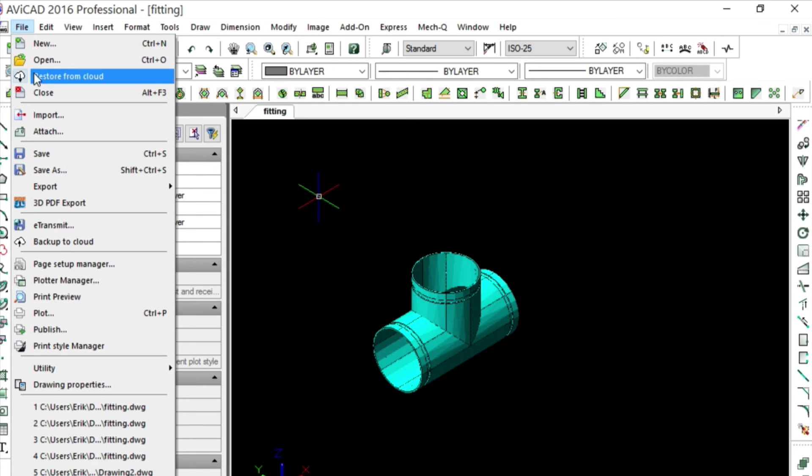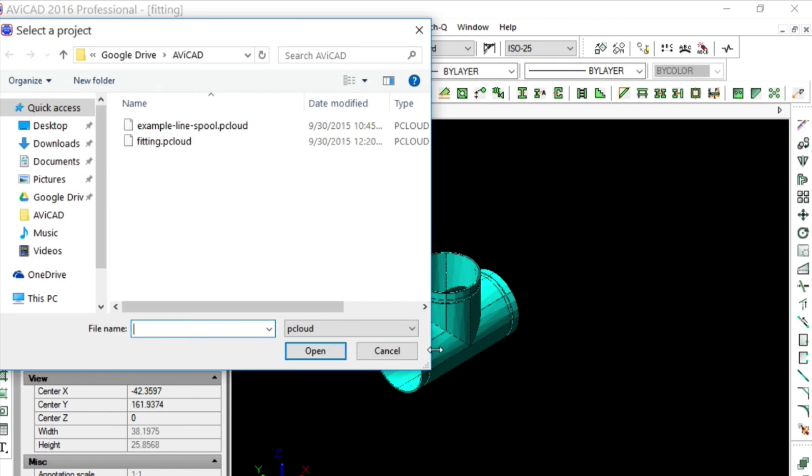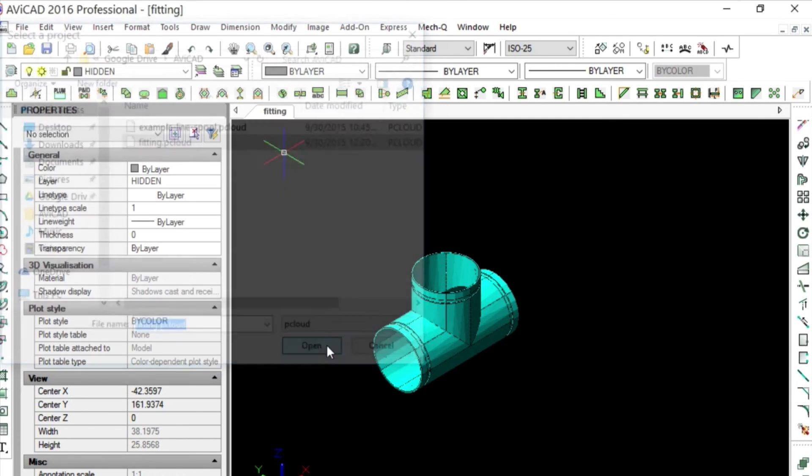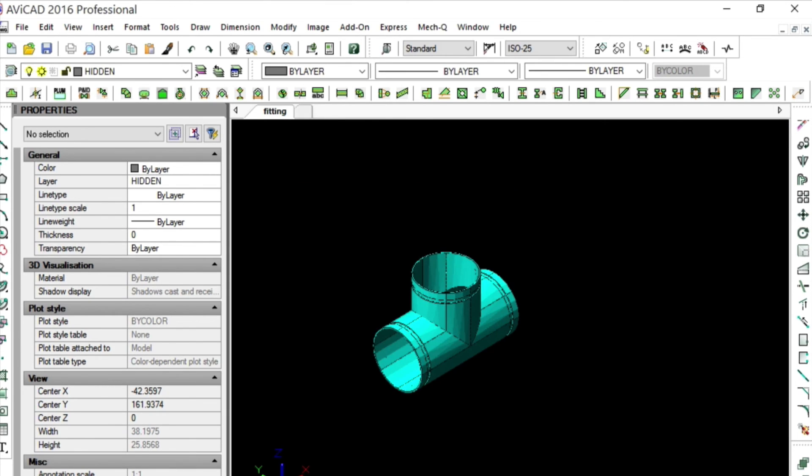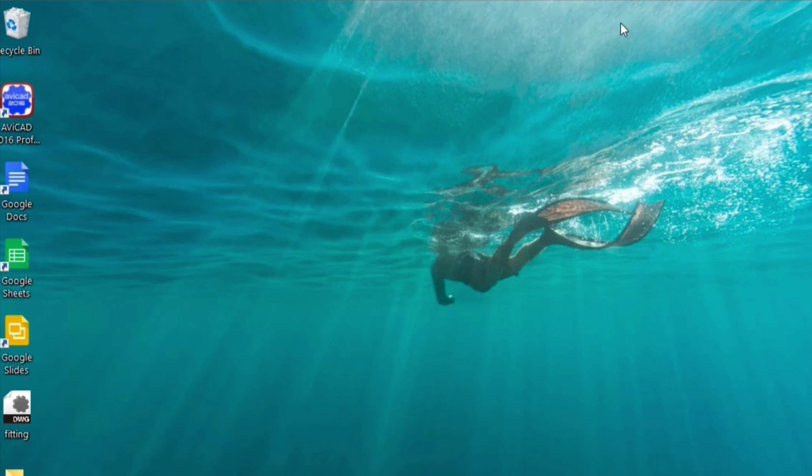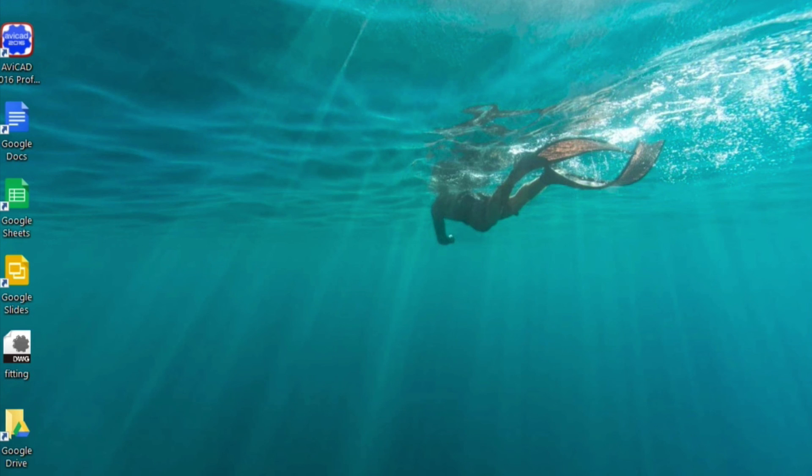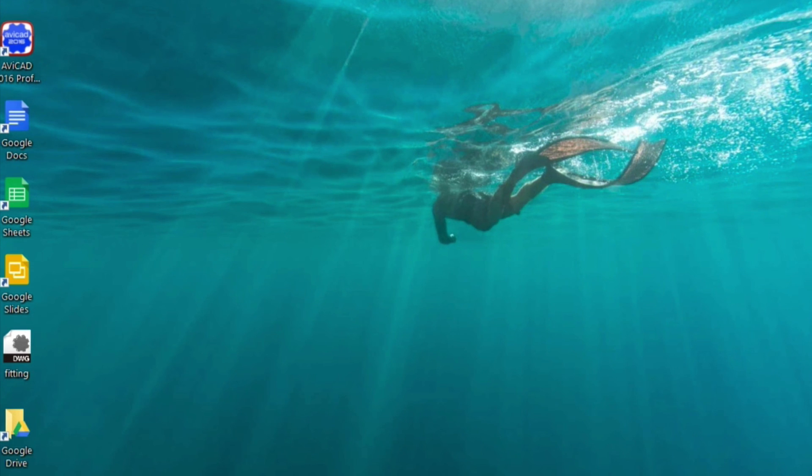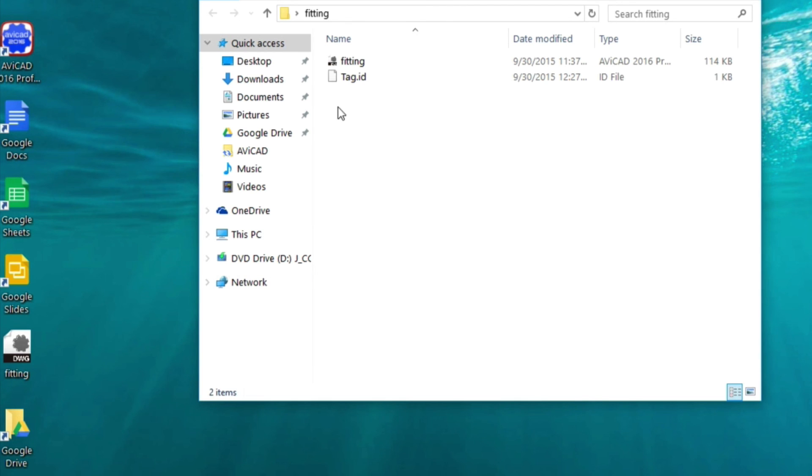So, let's go ahead and restore this file. We'll choose Restore from Cloud. We'll pick the file we just backed up. And we'll send it to our desktop. And notice how it didn't overwrite the file that was already on our desktop. That's because it creates a folder. The folder here is called Fitting. Here's our old file. And here's the one we just restored. And there it is here. Hopefully this has been helpful.